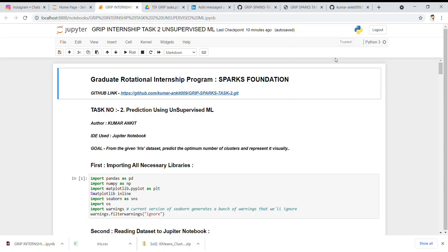Hello, myself Kumar Ankit, here to share my learning experience on the completion of the second task for the Graduate Rotation Intensive Program for the SPACS Foundation. The second task is to predict using unsupervised ML. The goal was that from the given Iris dataset, we have to predict the optimal number of clusters and represent it visually. For this, I have used K-Means clustering.